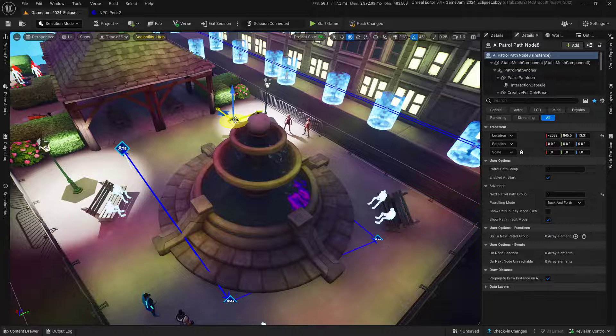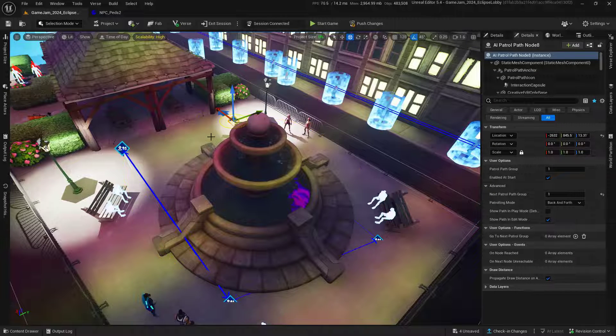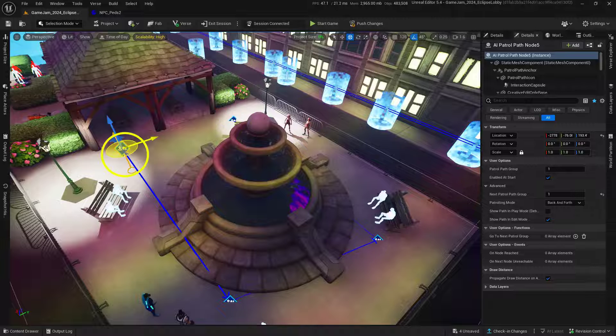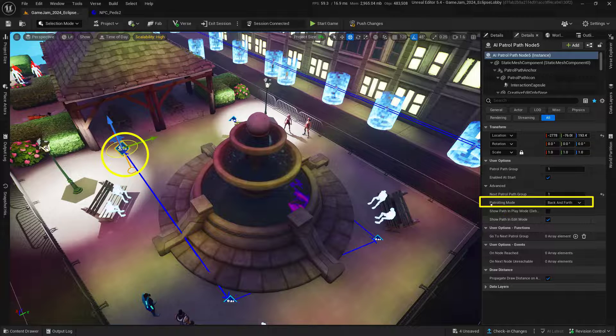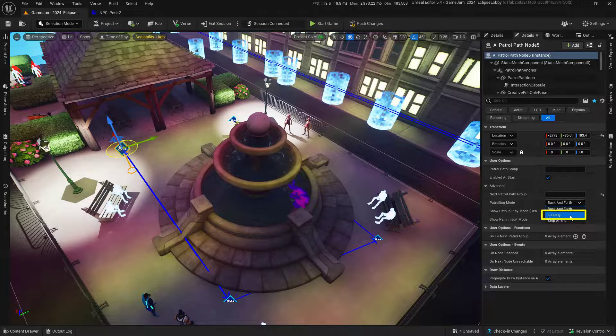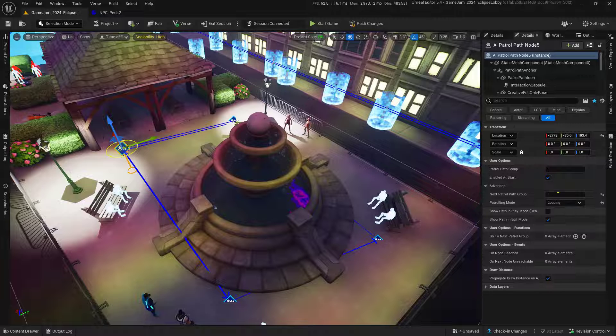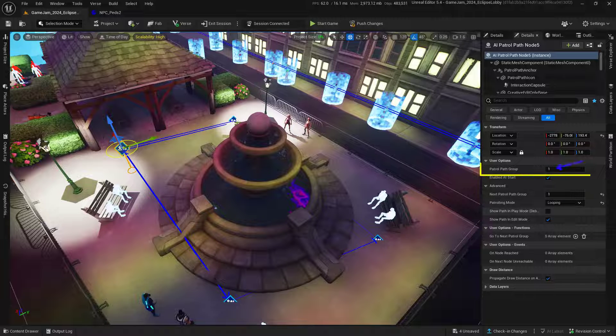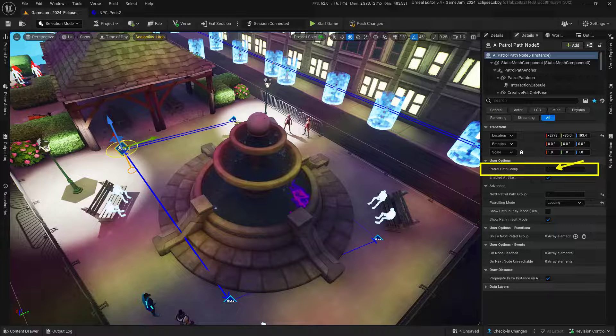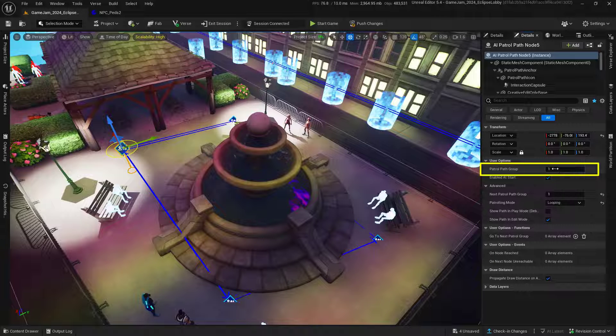Now, we want our NPC to make this full loop. With this selected, change the patrolling mode from back and forth to looping. Next, change the patrol group path to make sure the NPCs we're assigning will only follow this path. In this case, set that to three.